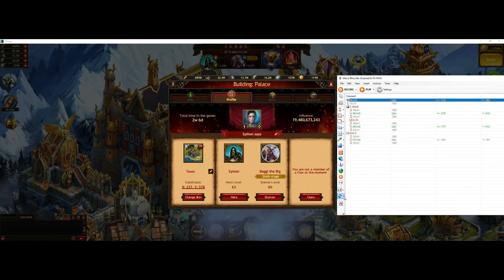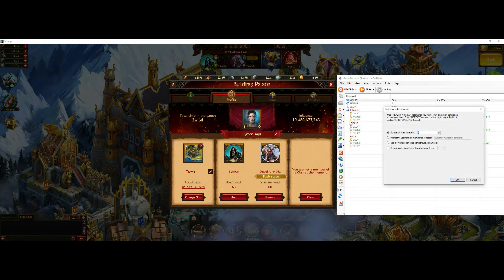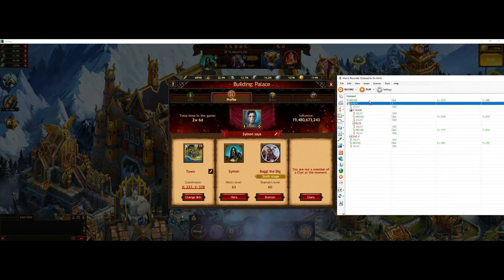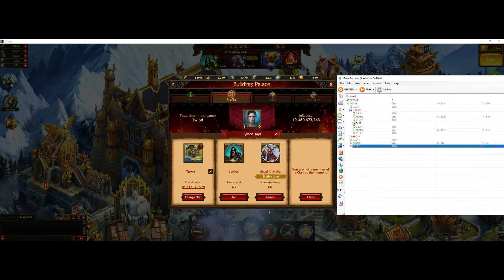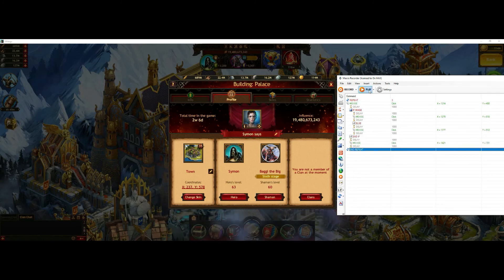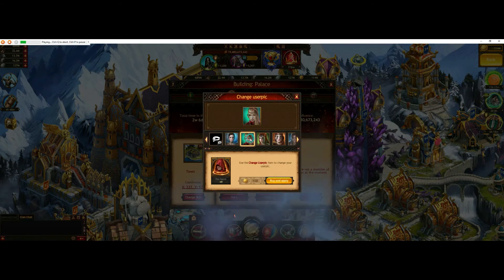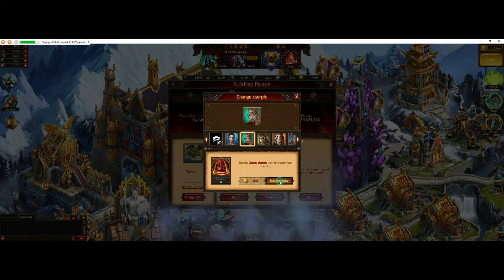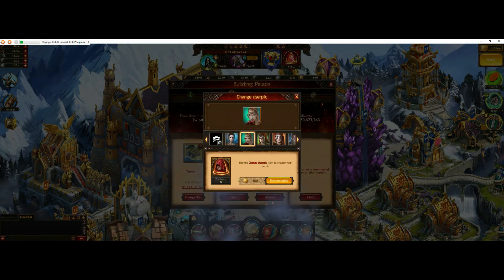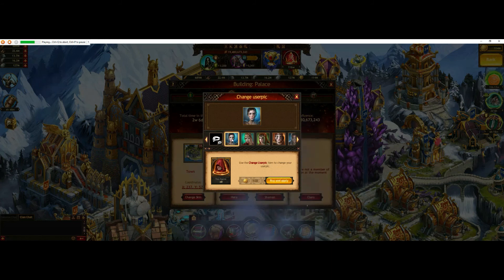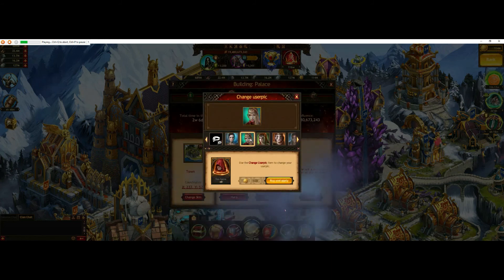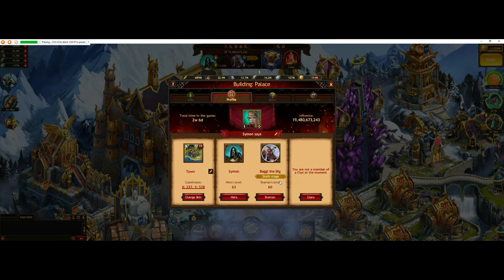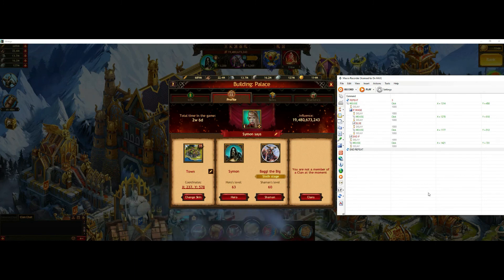Now we want to repeat the whole scenario — I'll set it to repeat three times, put it in the right direction and close the repeat. Now it should run through the selection three times. That was the first, then the second, and now the third. It worked fine.